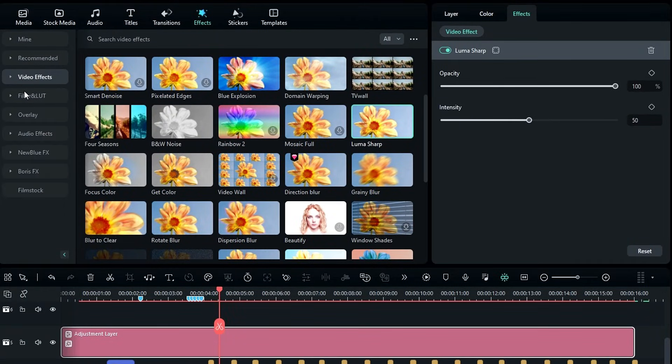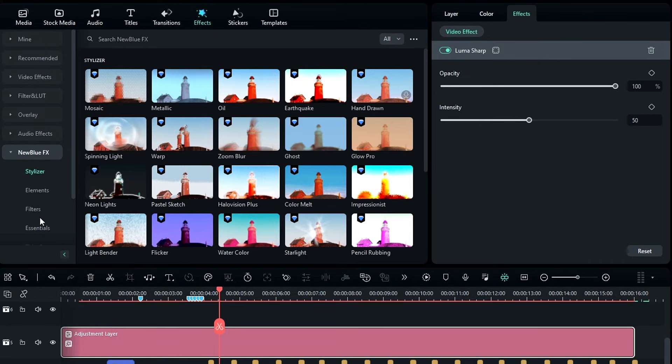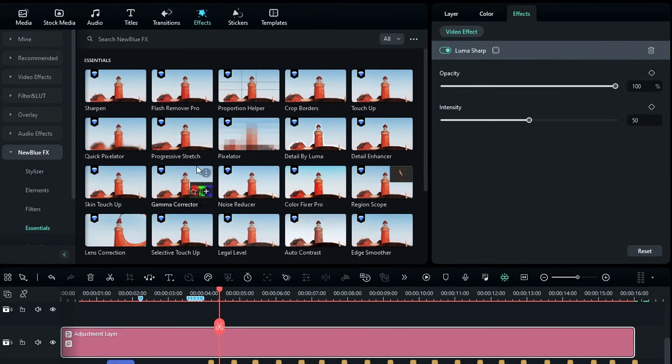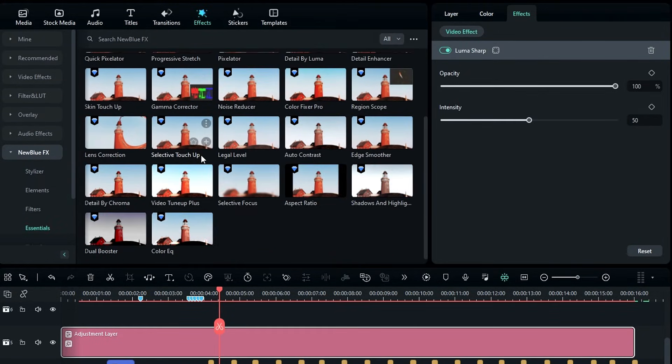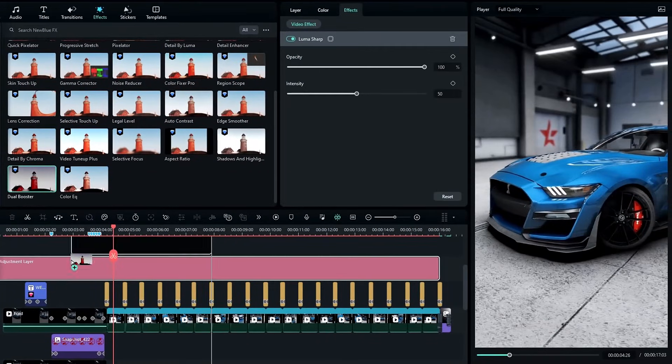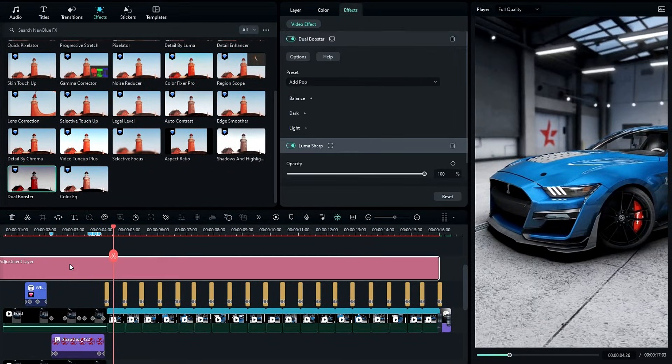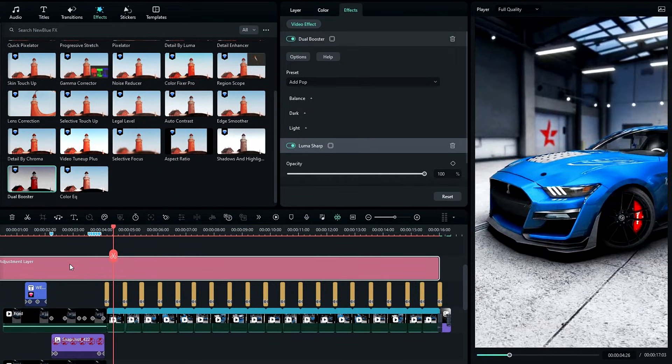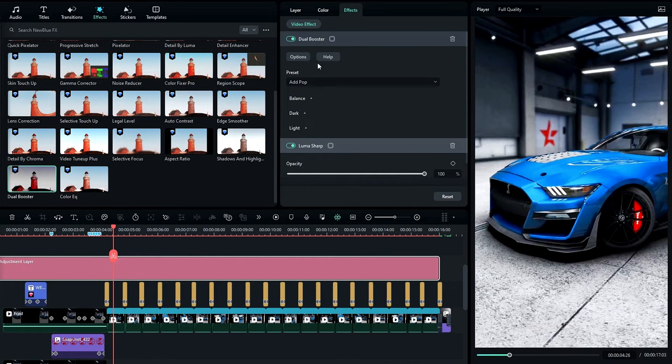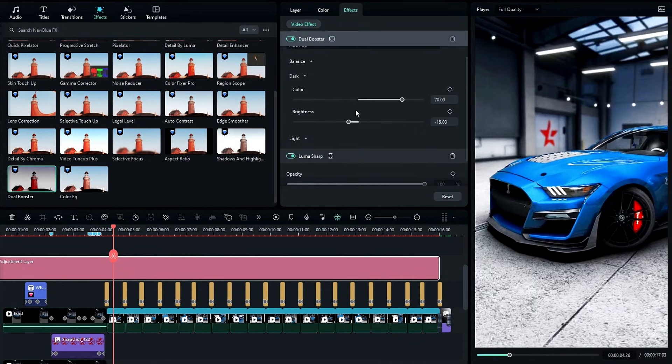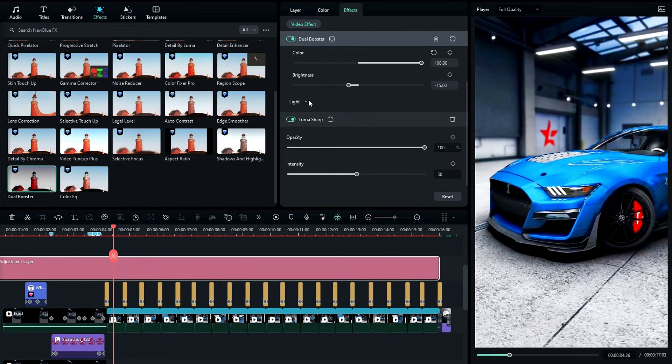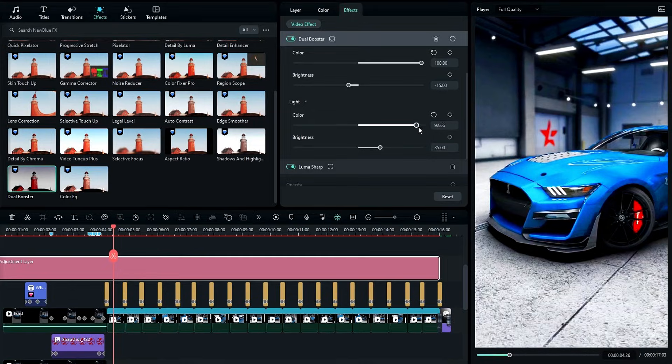Then we need to add another effect called dual booster. I add it to this adjustment layer. It gives a great look to our edit. Go to the effects settings and I increase the value of colors on both dark and light settings.